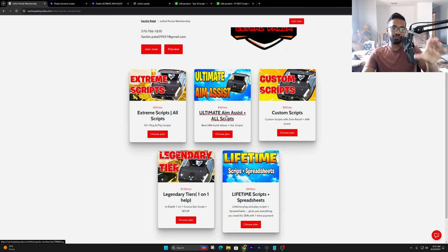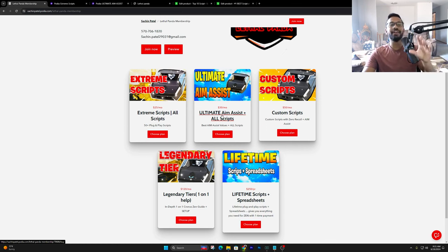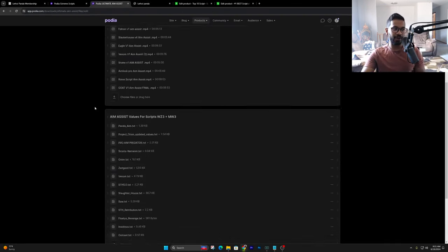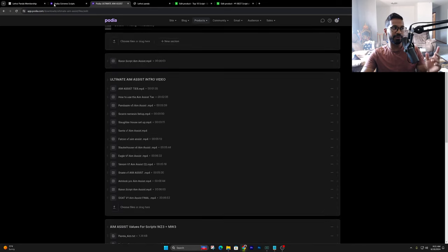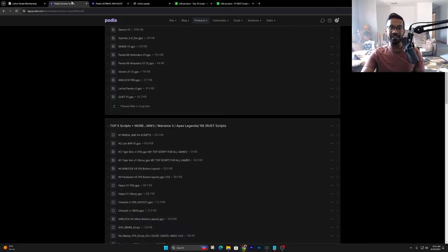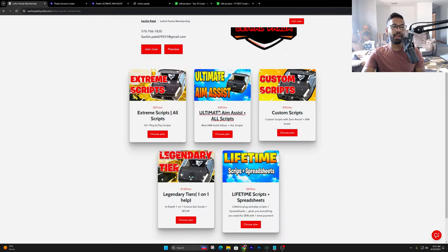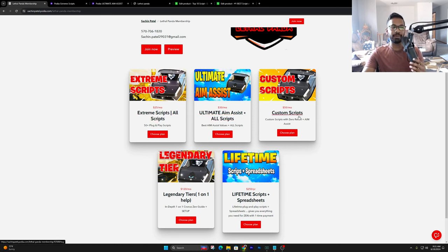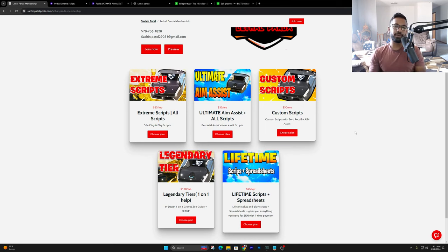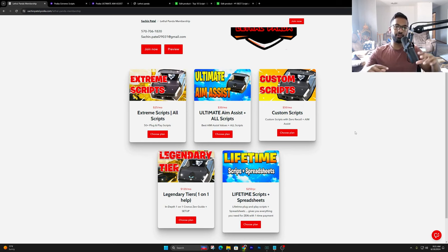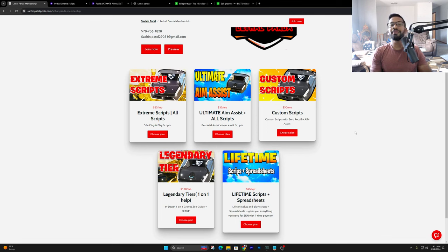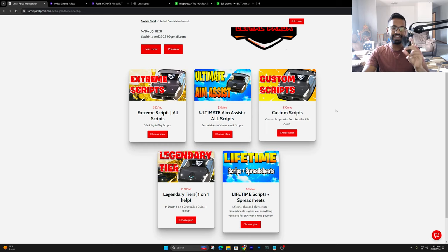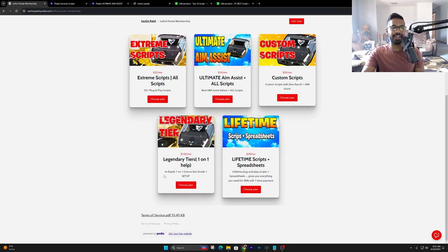We also have the Ultimate Aim Assist tier. In that tier, you get the Aim Assist values for a lot of the scripts that you just saw in the Extreme scripts tab. Now anytime you get a tier that's higher in value, you get all the scripts and the Aim Assist values as well. Then we got the Custom scripts tier. This is where we take your exact settings and make you a fully customized script so you don't really have to adjust too much. And that one does take a little bit of time for us to make. Usually 1 to 3 weeks, but we try to get it done fast.